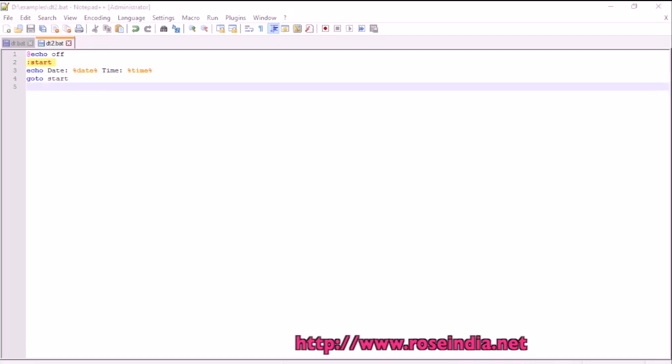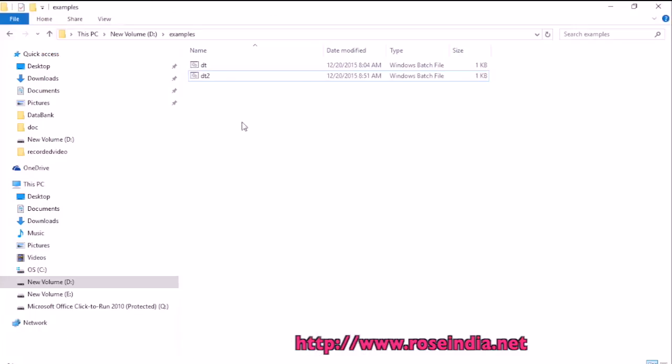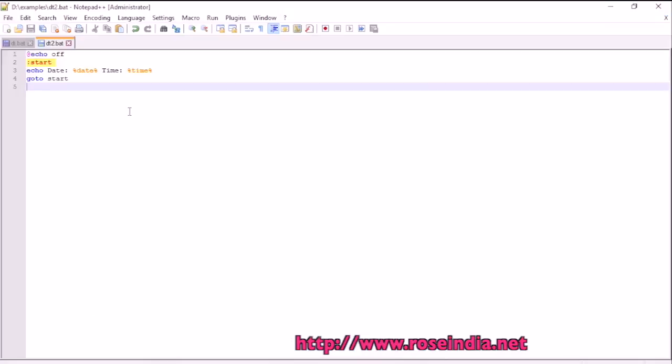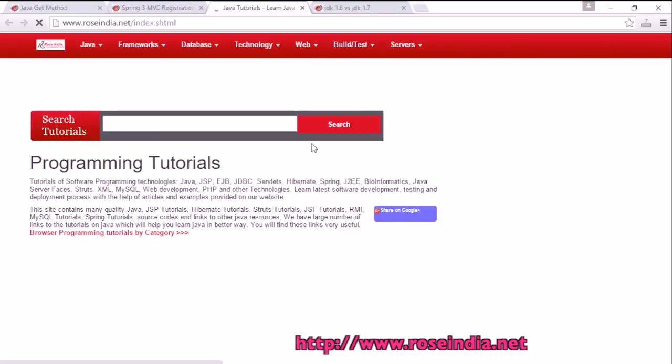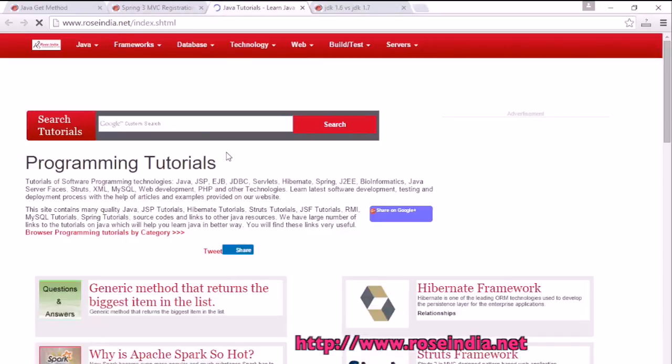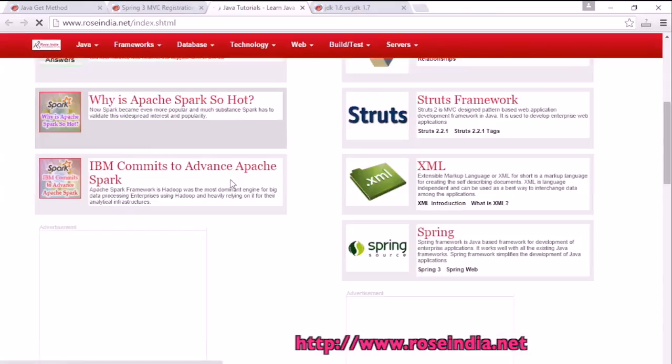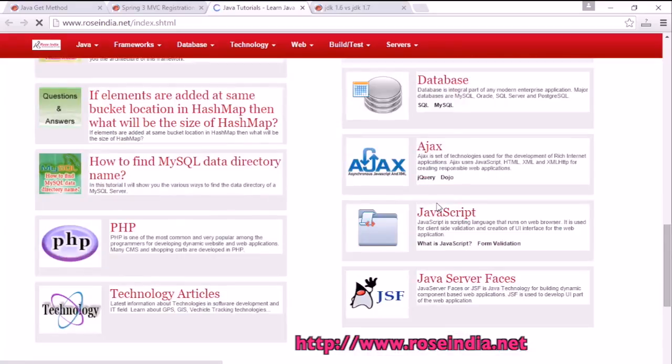So this way you can make a clock in notepad++. Thanks for watching the video. Visit our website roseindia.net where you can find thousands of tutorials on programming languages. Thanks for watching and subscribe to our channel.